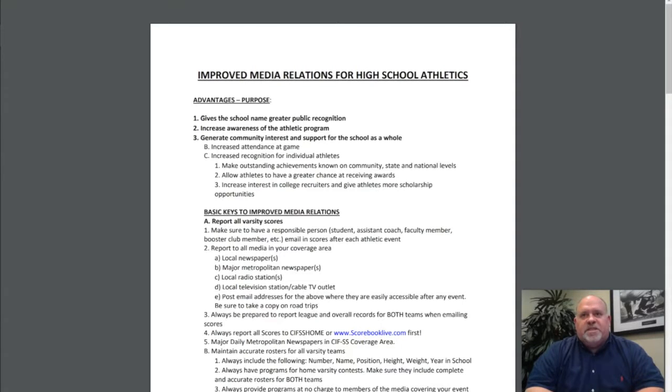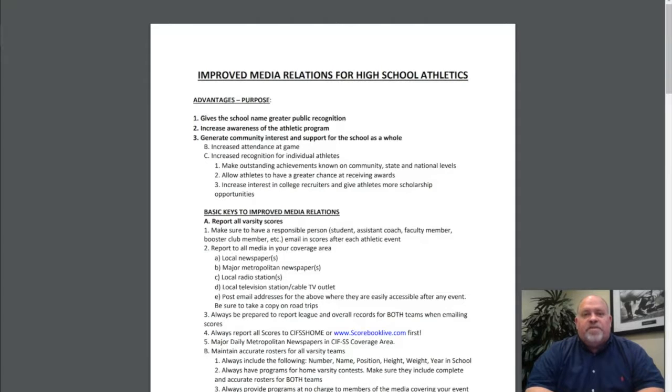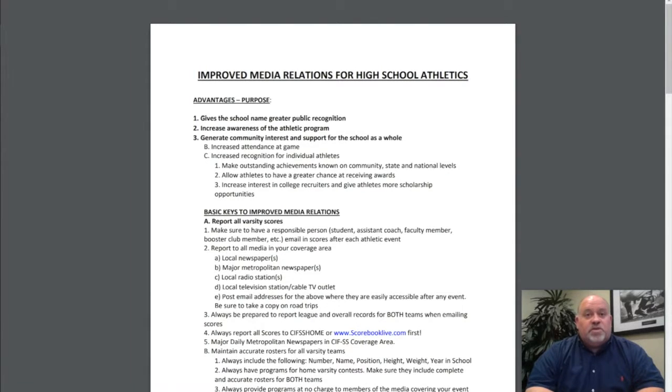Hi, my name is Tom Simmons and I am an Assistant Commissioner here at the CIF Southern Section. The purpose of this video is to discuss the importance of media relations for high schools.